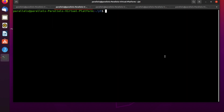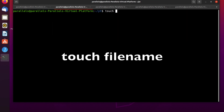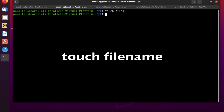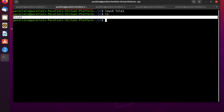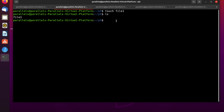First, I'm going to show you my favorite way — how I usually create a file in Linux. I use the touch command. The syntax is: touch, and then you mention the name of the file you want to create, and press enter. As you can see, there is a file named file1 as we mentioned.